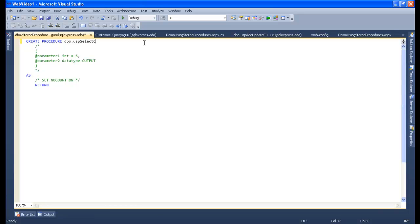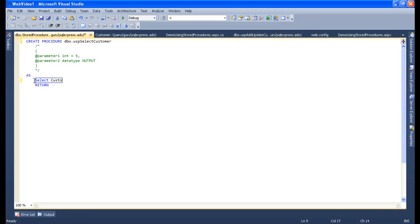Let's select all records, that is select customer ID, customer name, customer address from customer table.